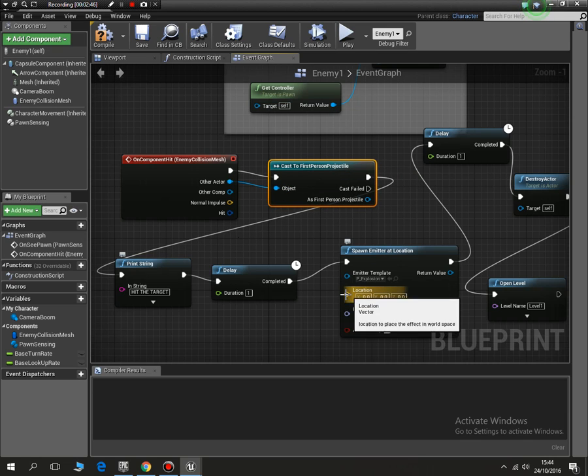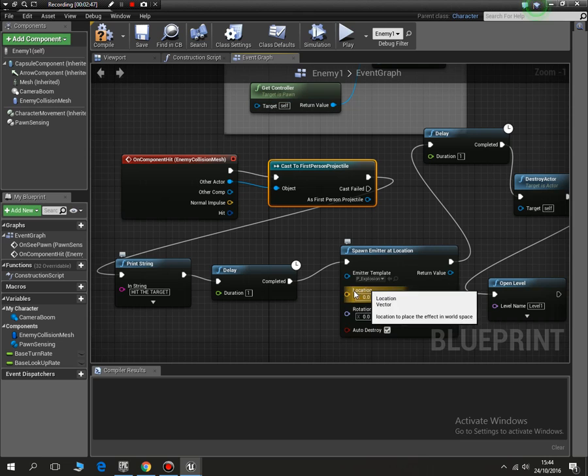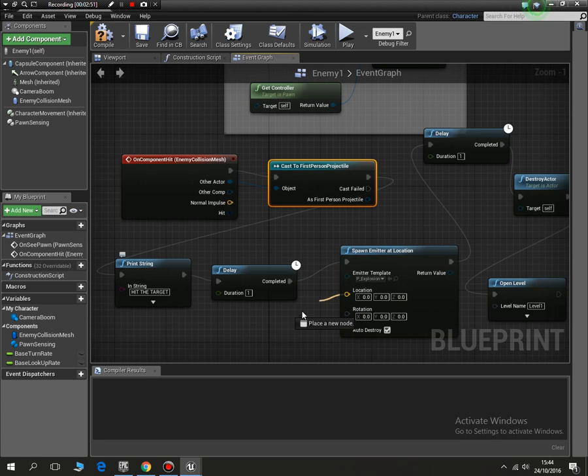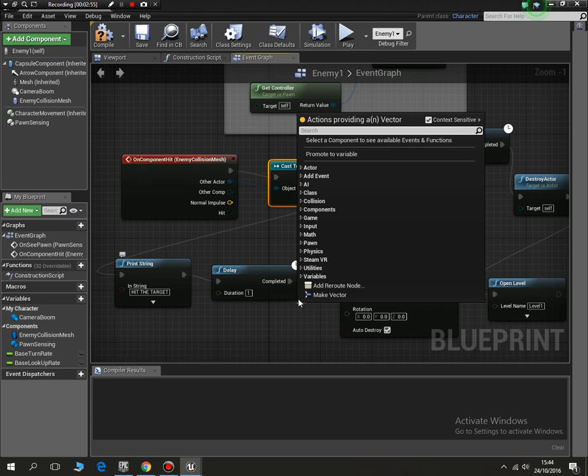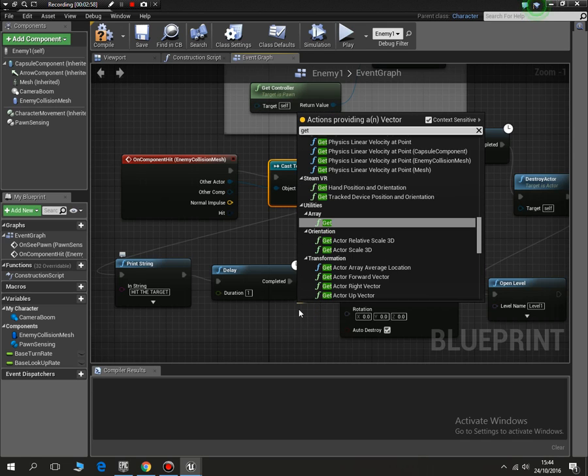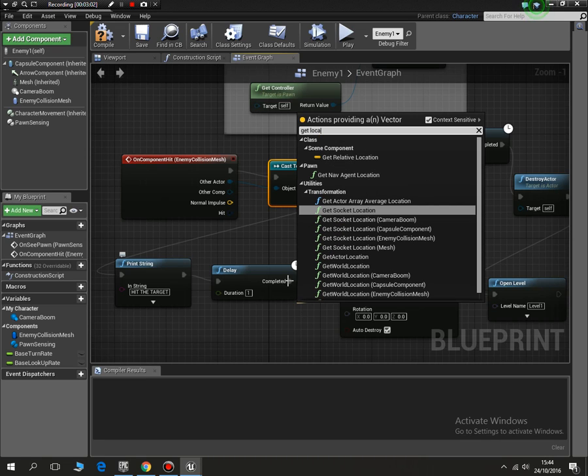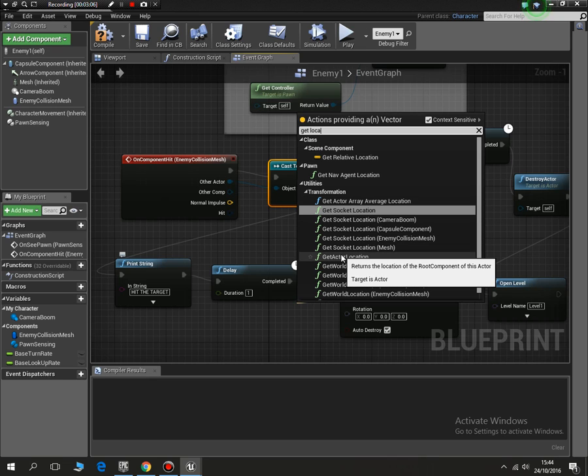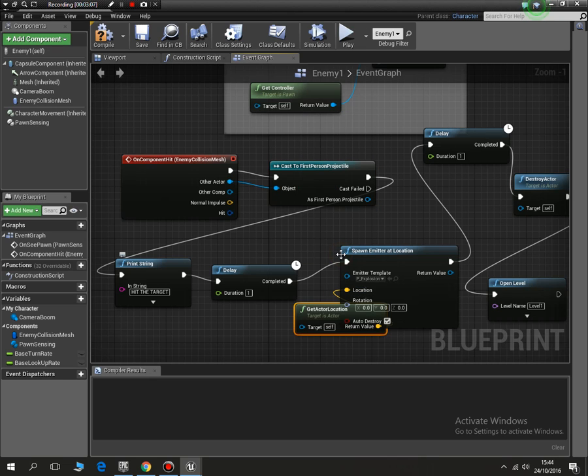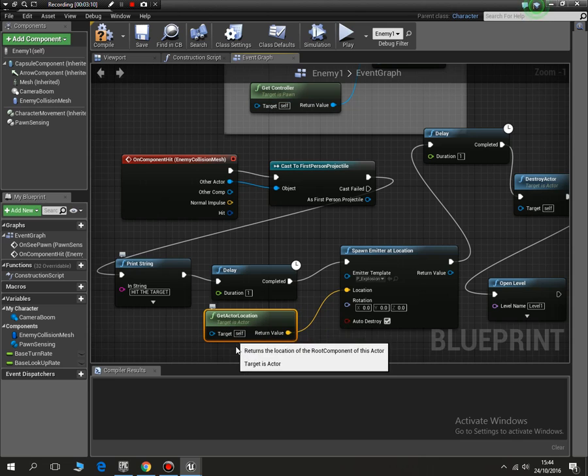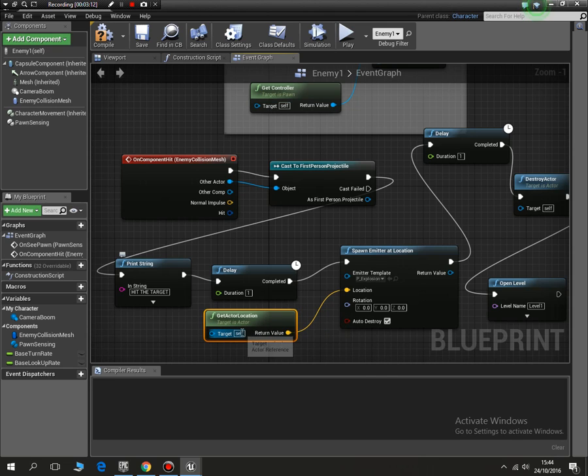We probably don't need to destroy the actor, we can just start level again, but we'll see how it looks. So we spawn, where do we want the explosion to happen? So we would get actor location.